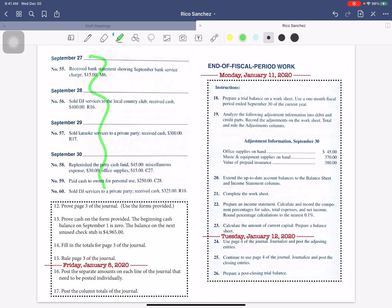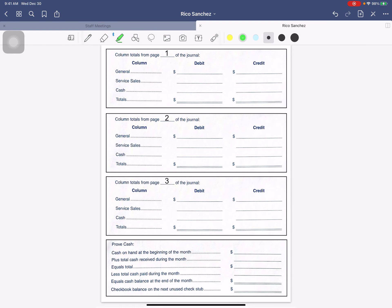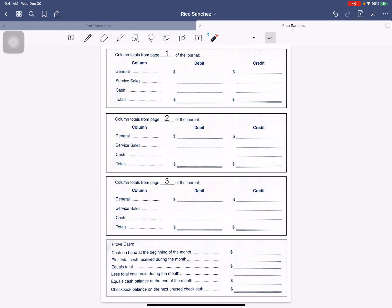When you are done there, you approve page 3 of your journal. Again, you will use the form right here on page 3 of your journal.